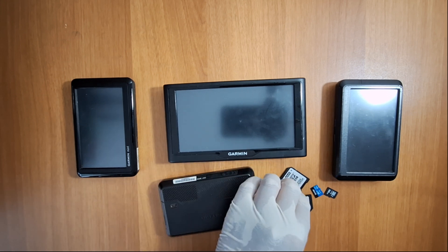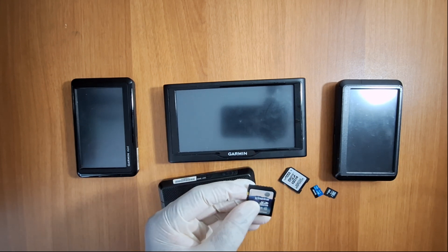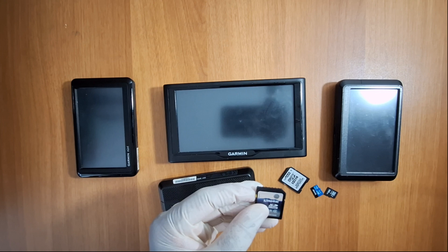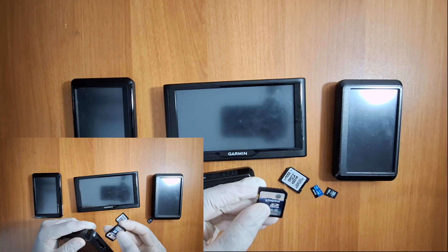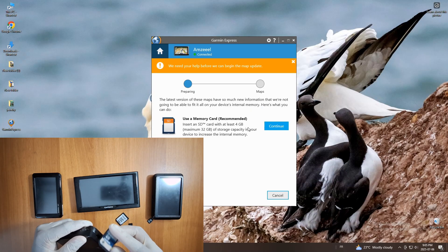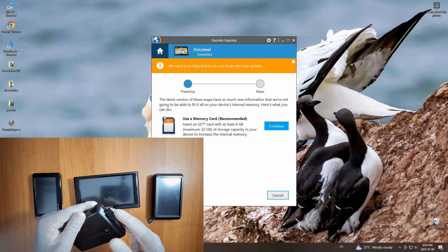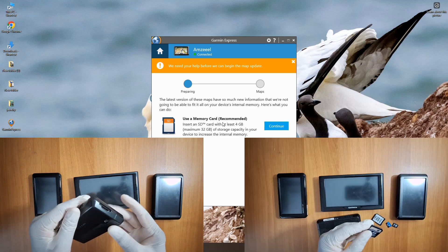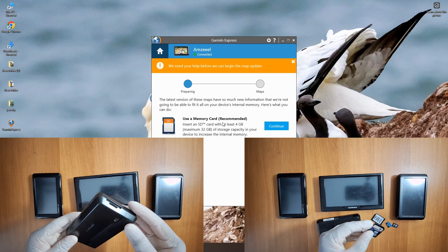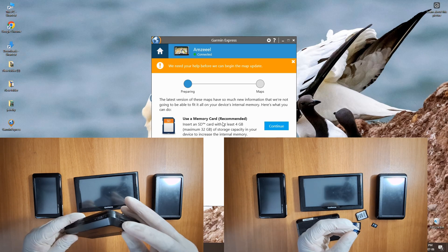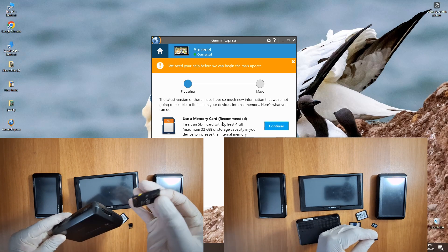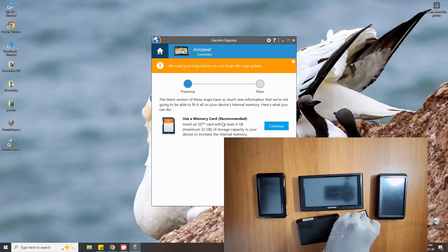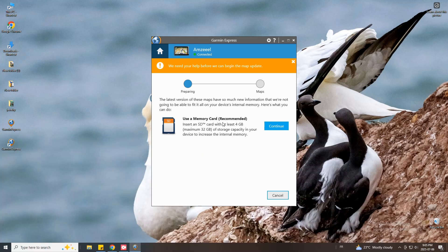For some devices if the internal storage is full you will be prompted to use a compatible memory card. Always follow the on-screen requirements in your computer. Garmin typically supports SD or micro SD cards ranging from 4 gigabytes to 32 gigabytes of storage depending on the model.